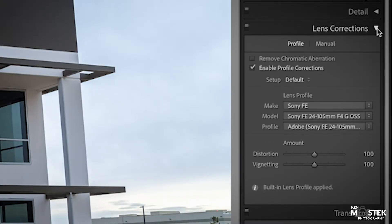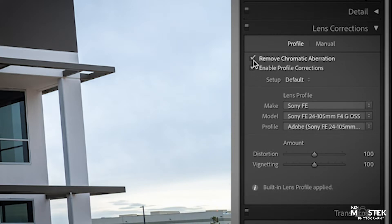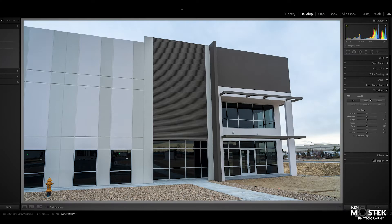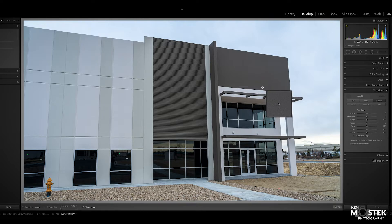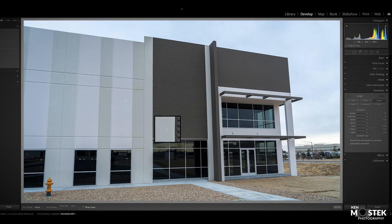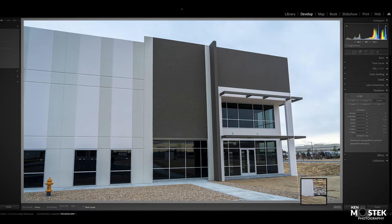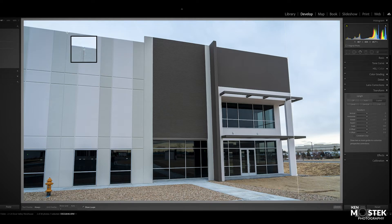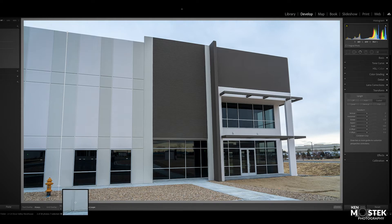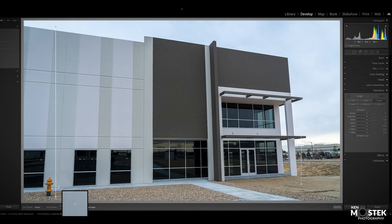Again we're going to come over here to the right side in Lightroom, go to lens corrections, and make sure that both options are clicked. Then come down to the upright tool, go to guided again. I'm going to select my verticals — click and drag all the way down to the bottom, let go, then do the same for the second vertical — click and drag all the way down to the bottom and let go. Now you can see that it's aligned it for vertical.